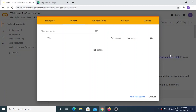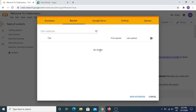Hello everybody, today we're going to talk about neural style transfer and how to do it quite easily using Google Colab. If you have a Gmail account, you automatically have a Google Colab account. When you go into Google Colab, you're basically going to open a Python notebook.